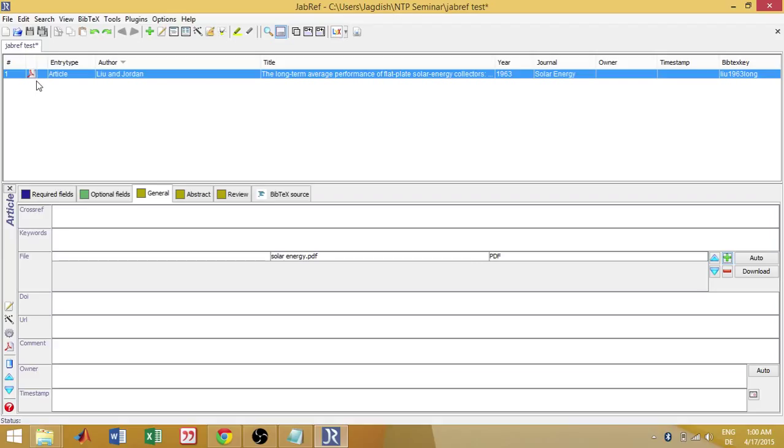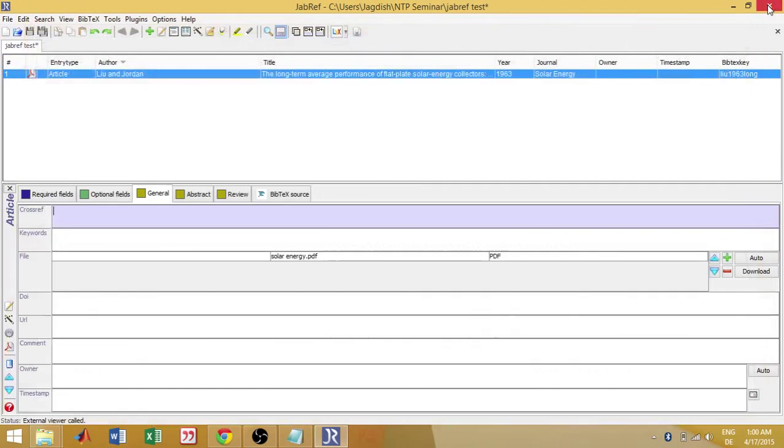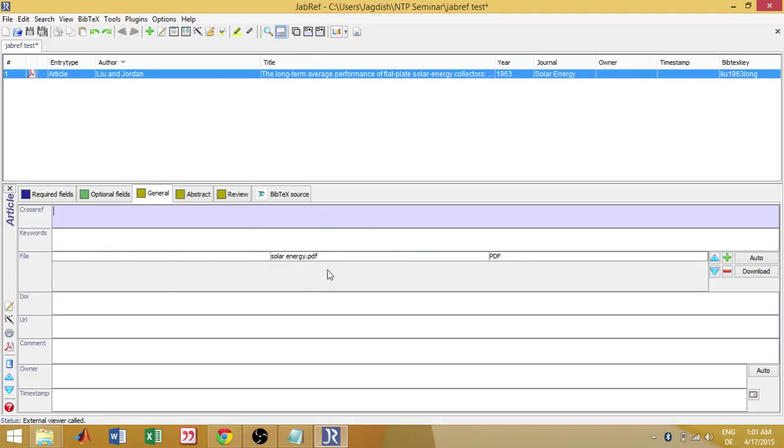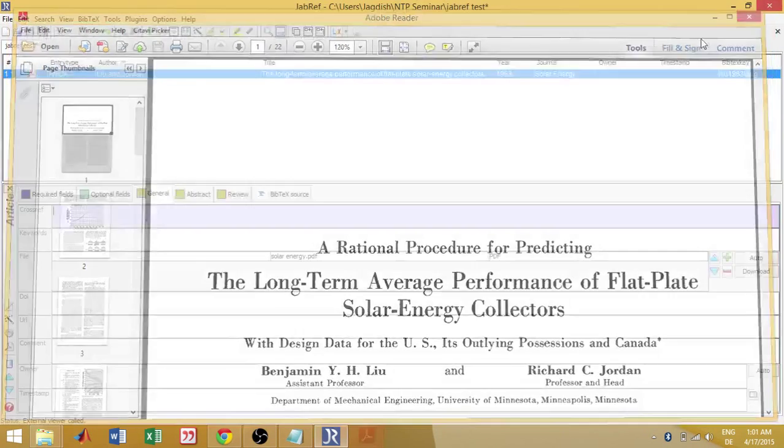And here you can see a small Adobe Acrobat symbol. So when you double click on this, the PDF, actual PDF file is open. Provided you did not change the location of the file which is linked here. So this is in one particular folder. The solarenergy.pdf is in a particular folder which I have linked it here. So it should remain in the same folder. And then if you just double click on it, it just opens.